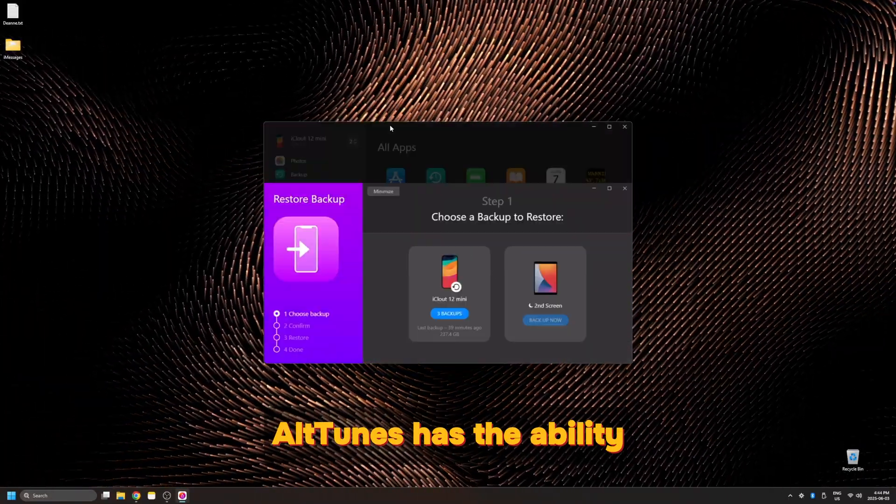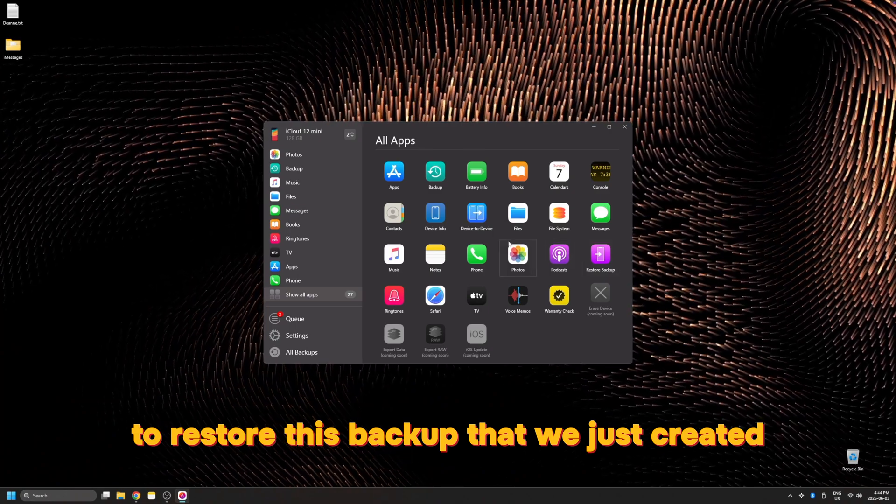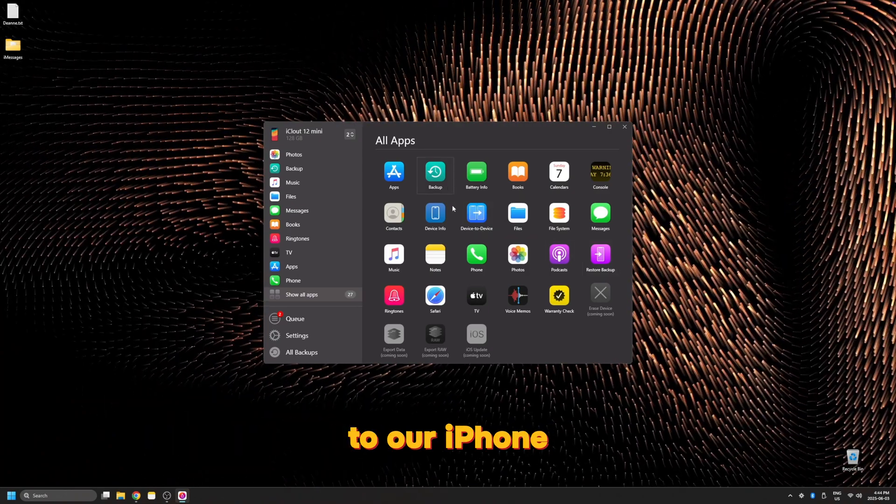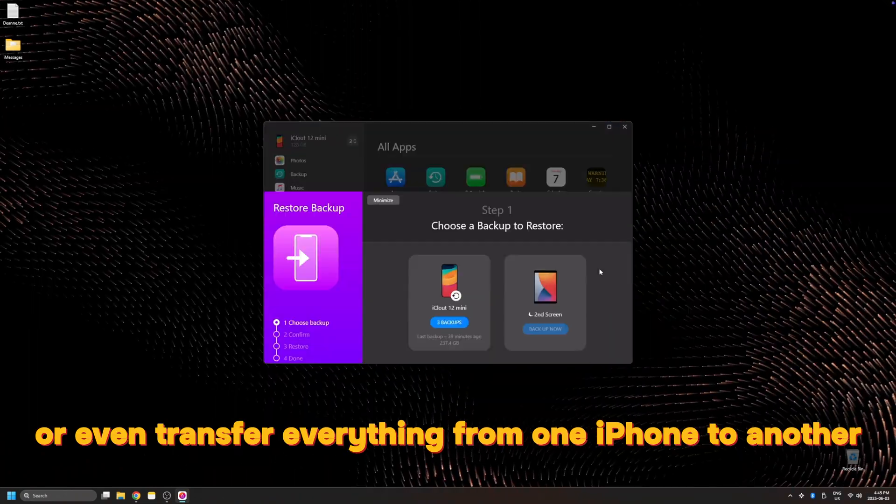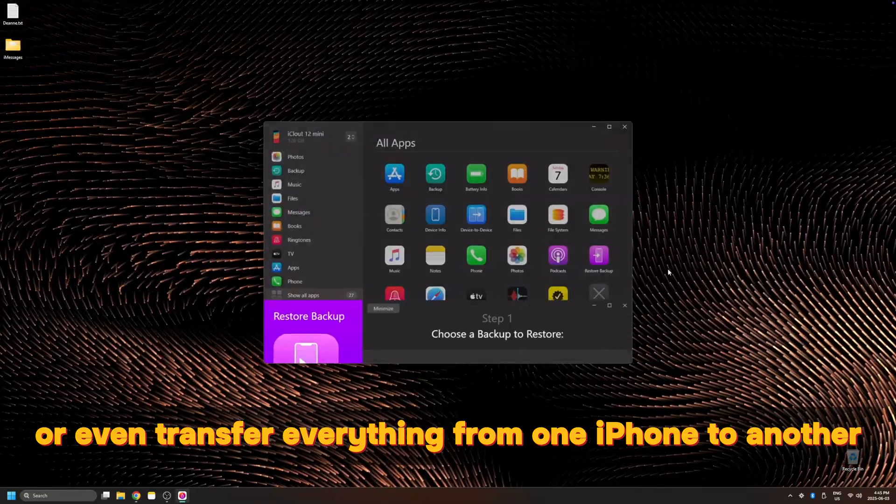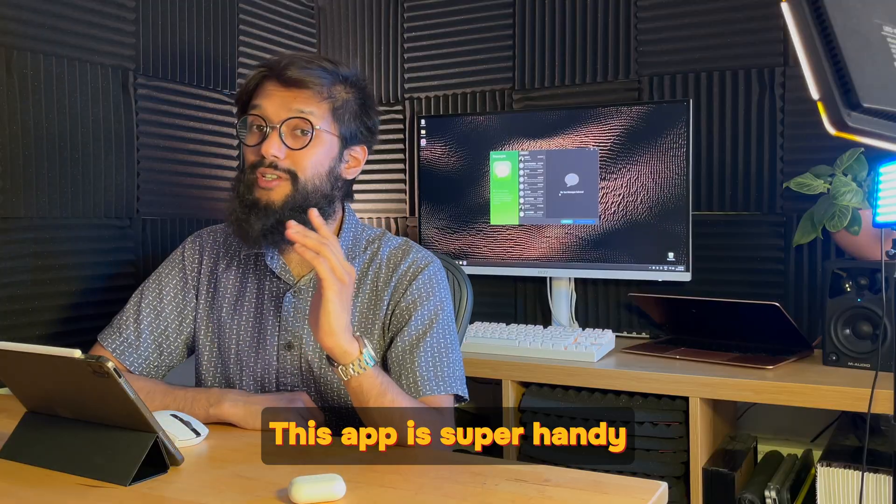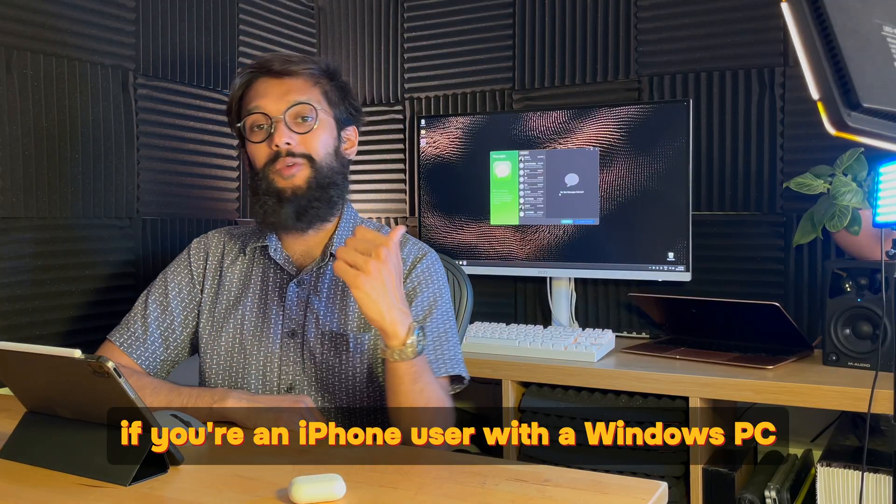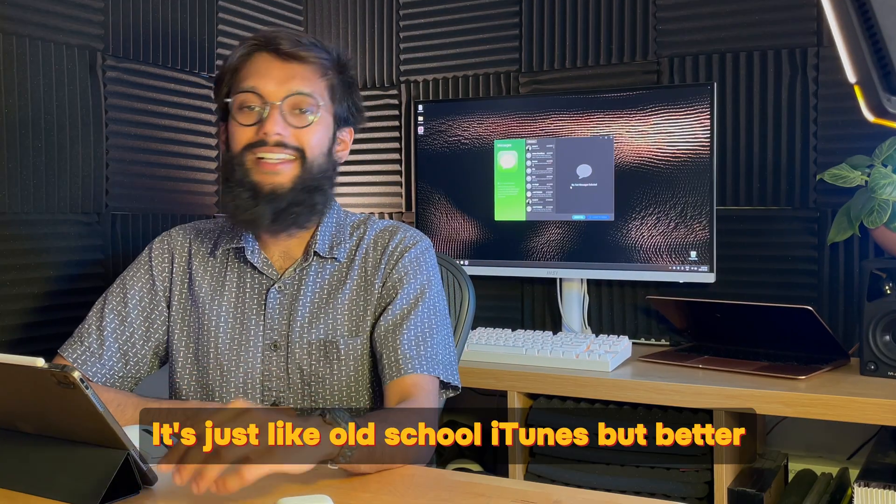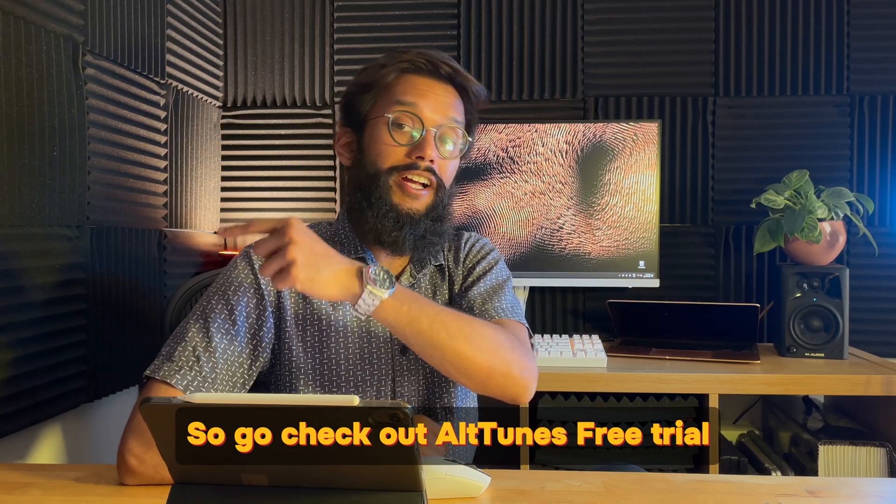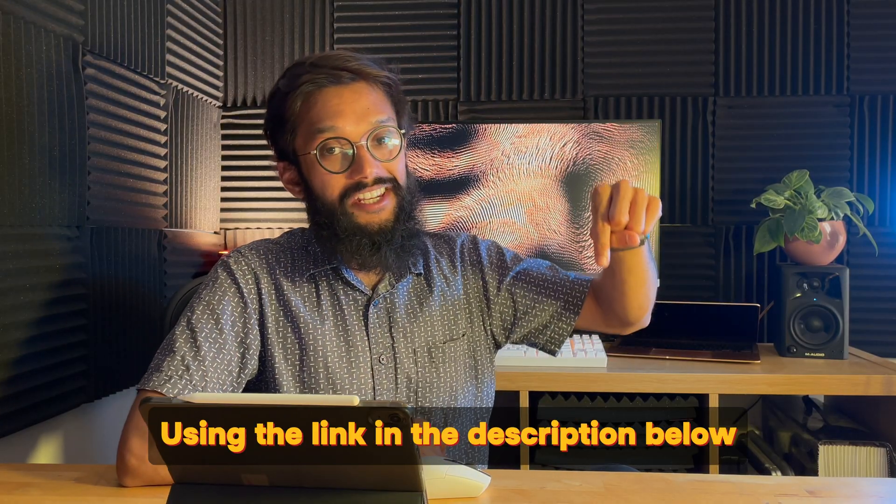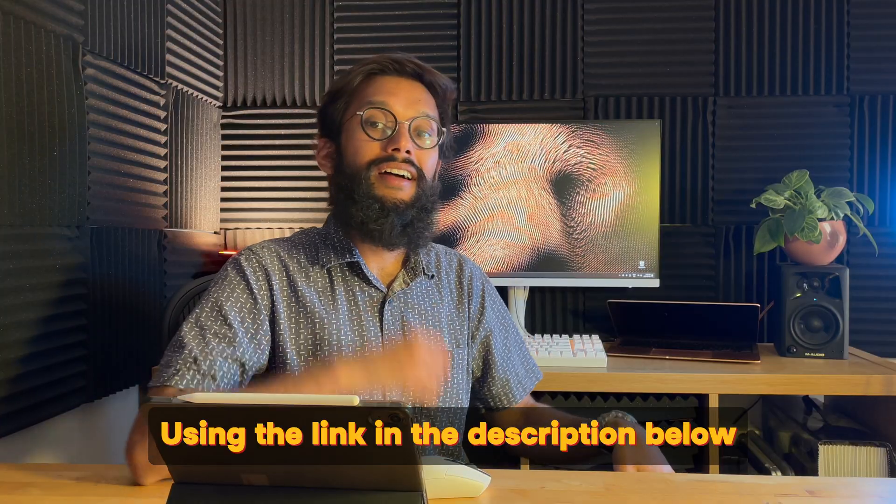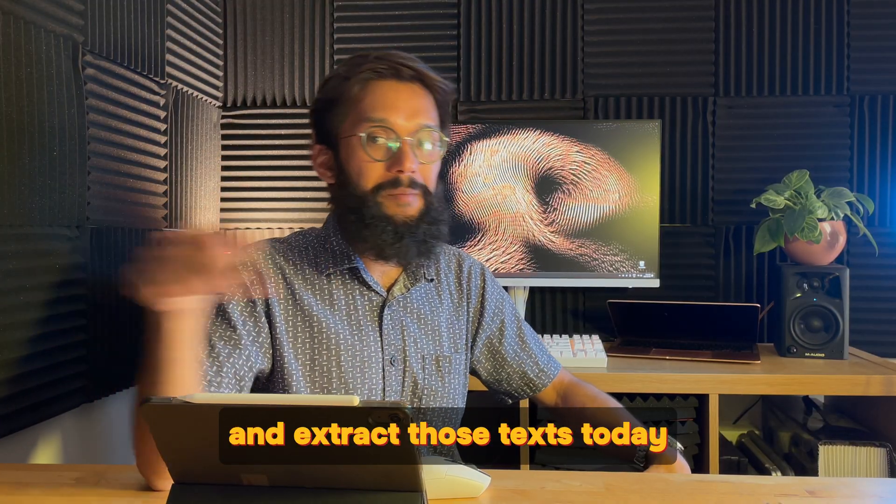And of course, Alptunes has the ability to restore this backup that we just created to our iPhone or even transfer everything from one iPhone to another. This app is super handy if you're an iPhone user with a Windows PC. It's just like old school iTunes but better. So go check out Alptunes free trial using the link in the description below and extract those texts today.